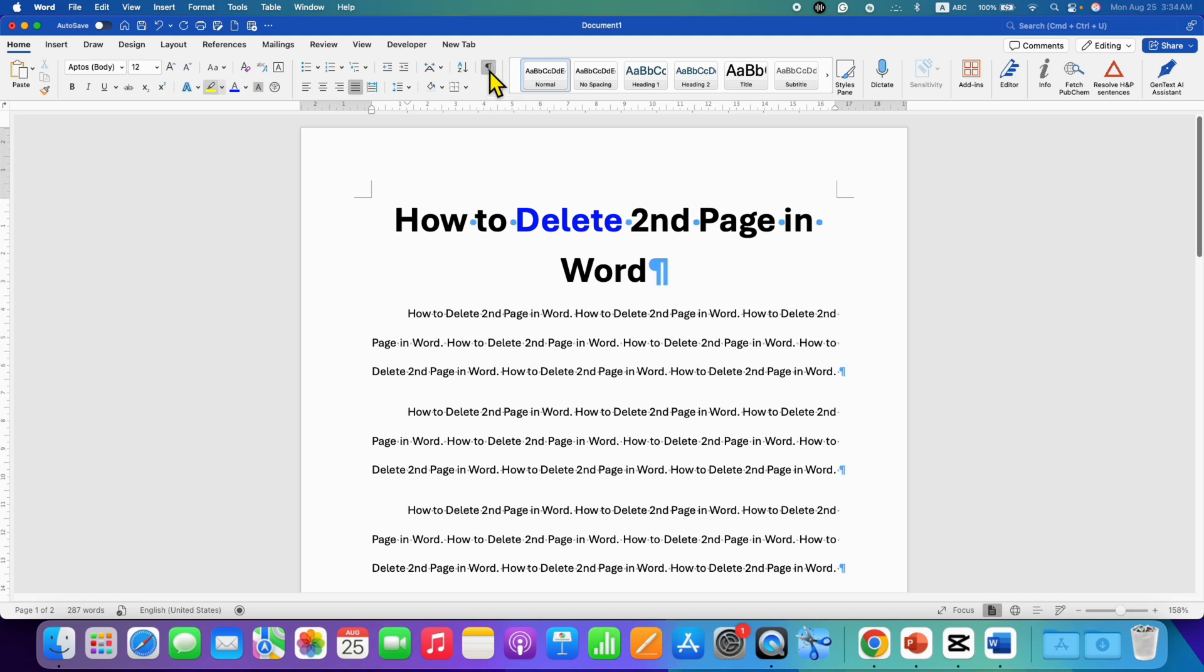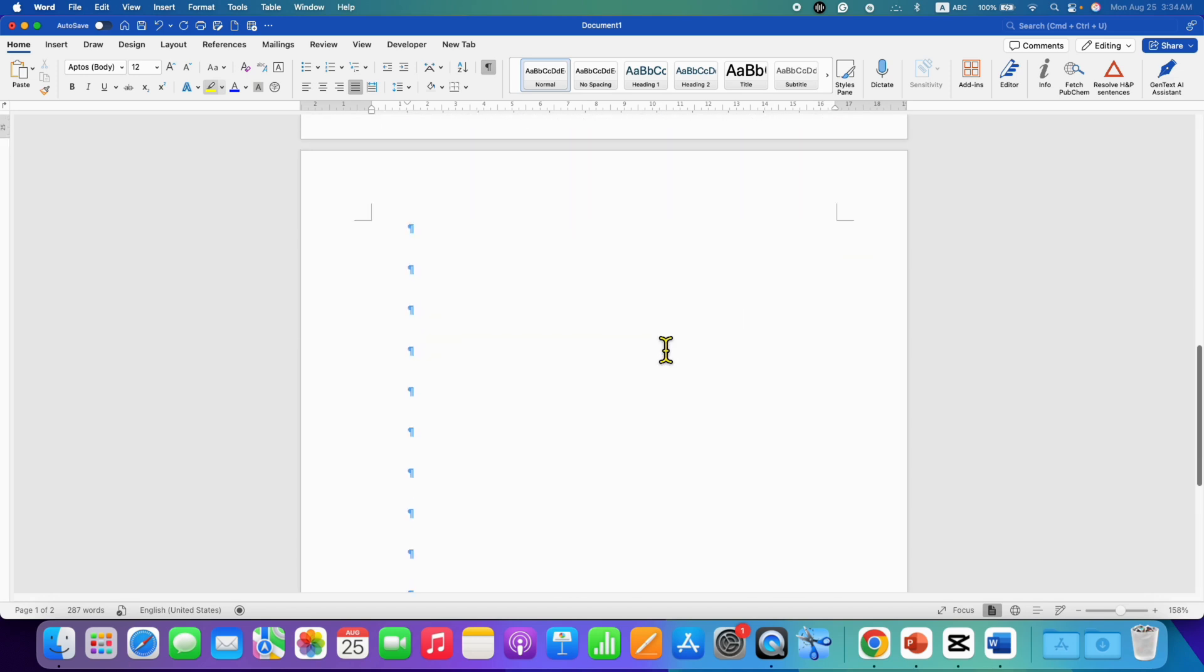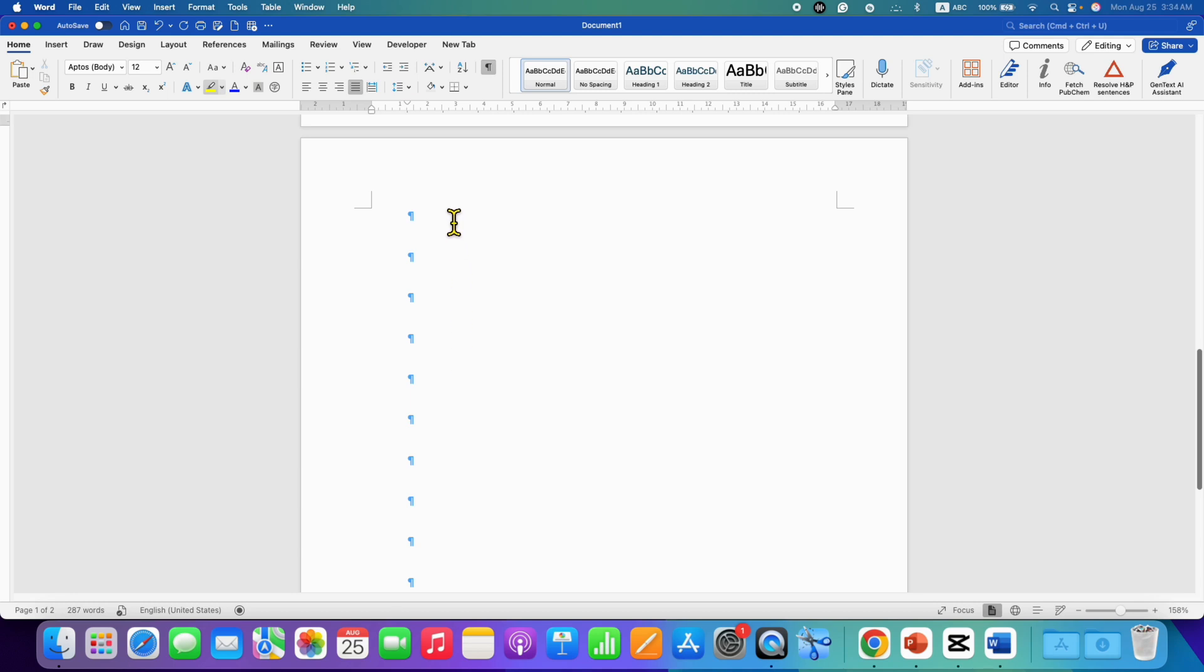After clicking on this option, you will see these blue Pilcrow icons. Scroll down on the second page and you will see a lot of Pilcrow icons. That means the Enter key was pressed multiple times.